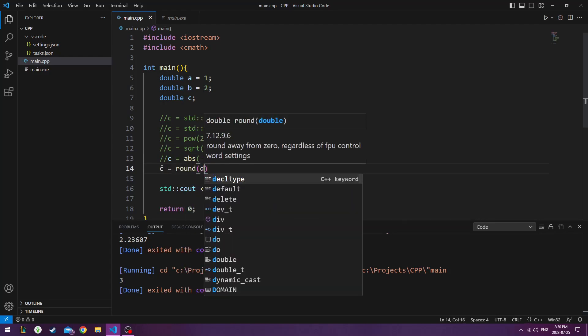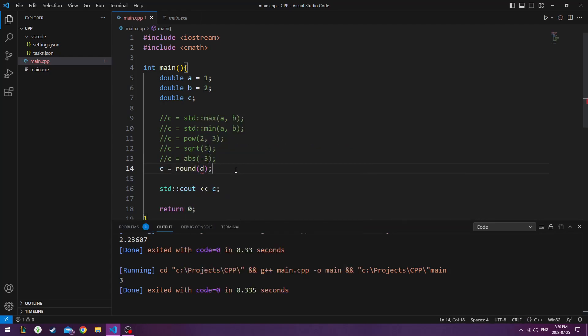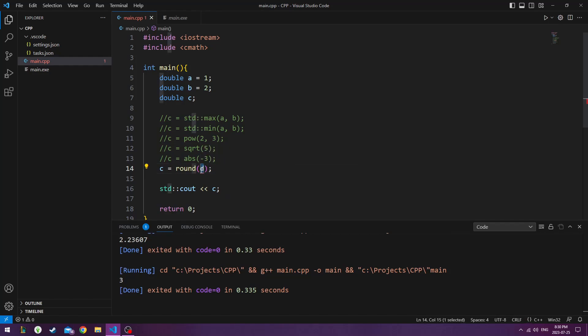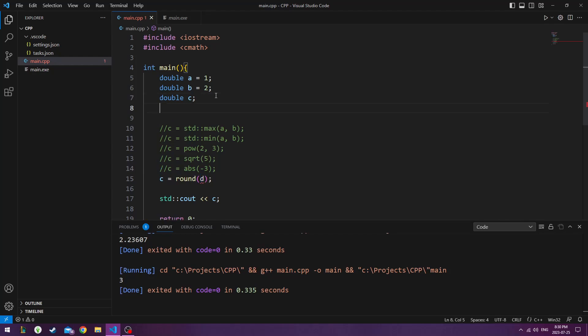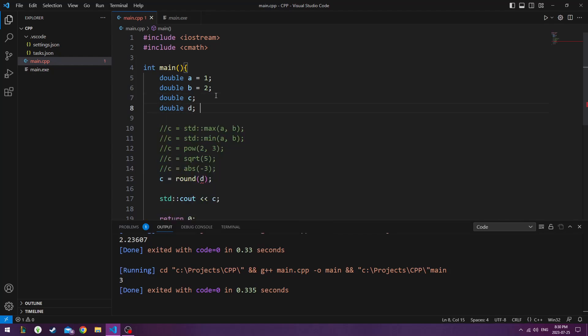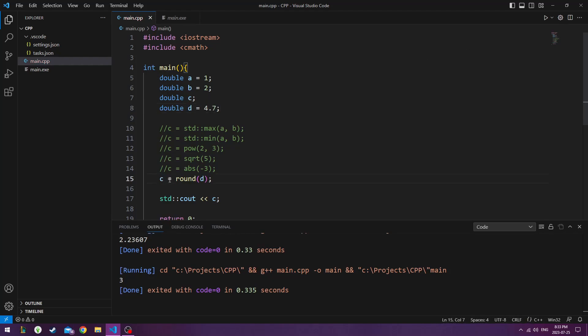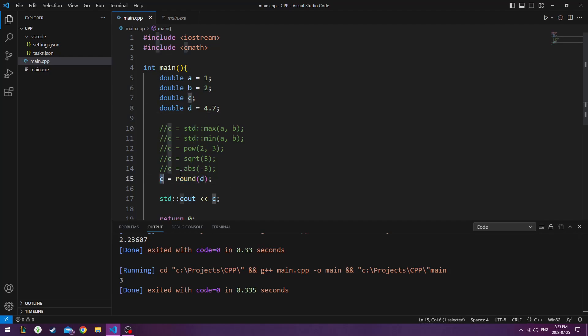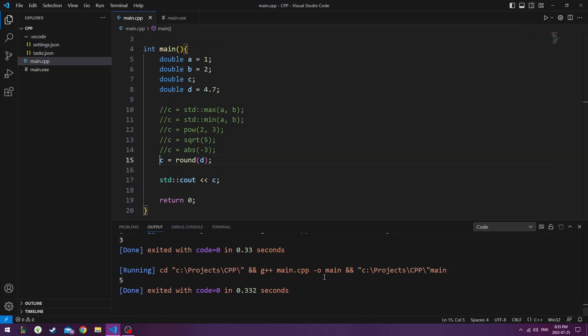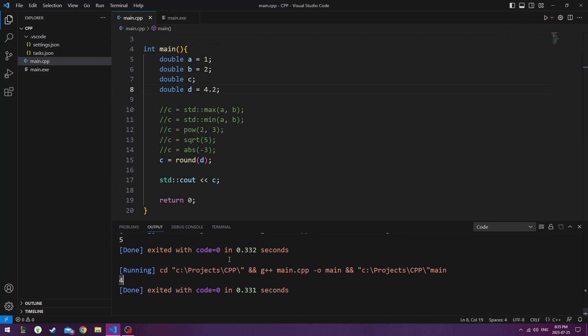Our next one is round. So it's going to round up to the nearest number or round down. So here we got D. So we don't have D yet. Let's make a D variable and assign it to, let's say, 4.7. So this math operator is going to take the value of D, round it up to the nearest number, and assign it to C. So round brings a number up to 5. And if I put it to 4.2, it rounds the number down to 4.